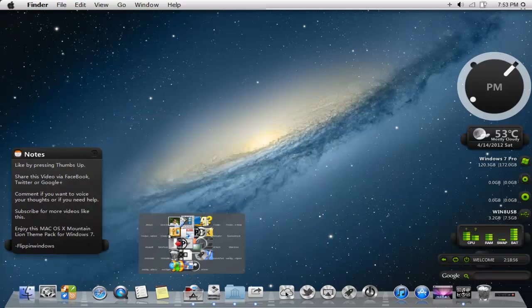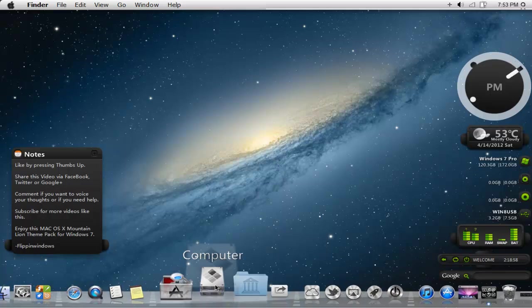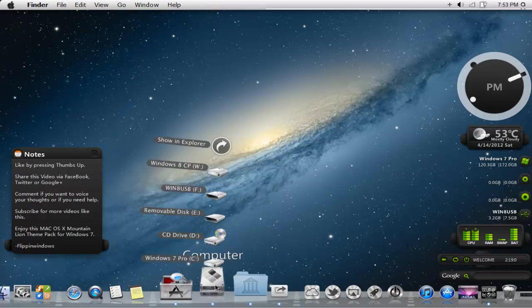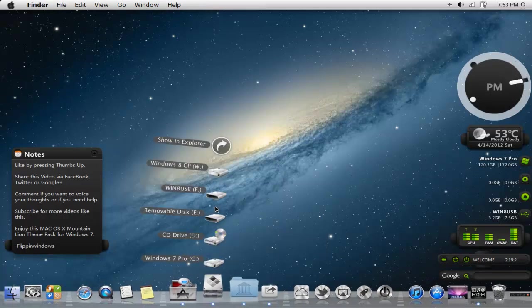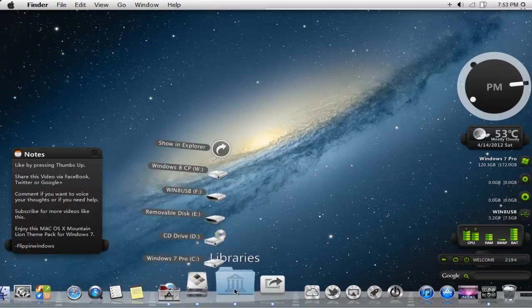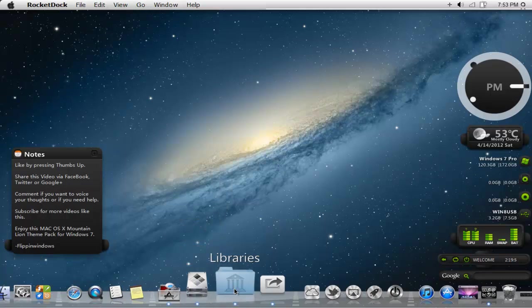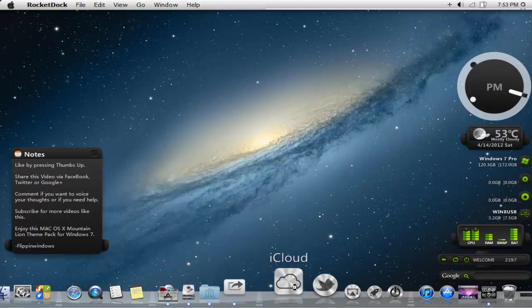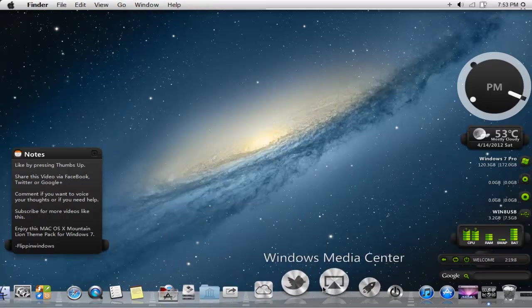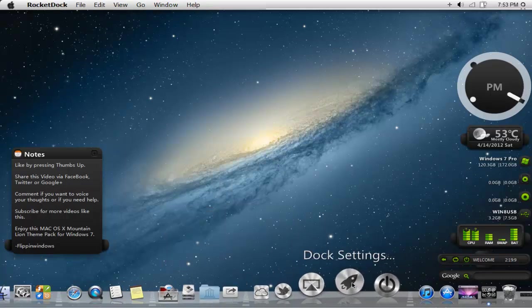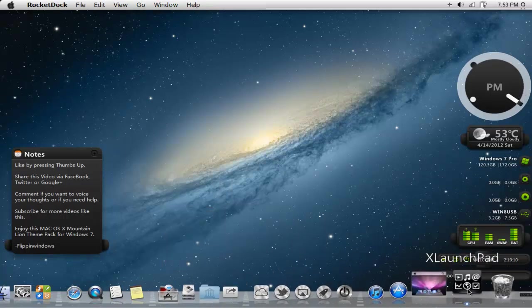Over here in programs is where all the Mac OS X Lion utilities are, what make up the Mac OS X Lion theme. There's information about Hamad or however you pronounce them. These are all the programs that will make up the theme. Going on to the next, we go to computer. There'll be a launch pad which will come up, and also the libraries and some other ones right here.